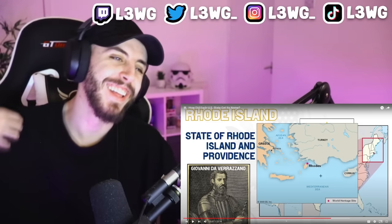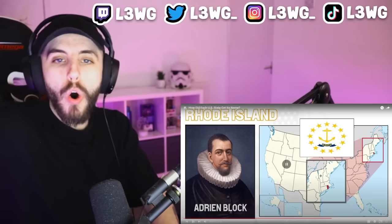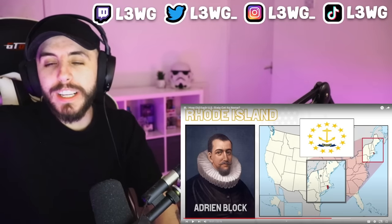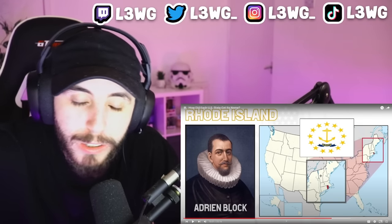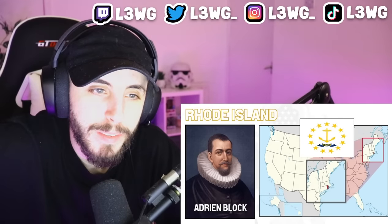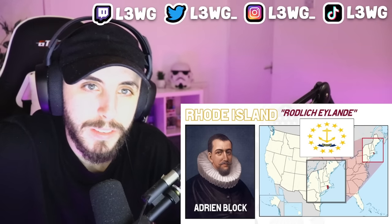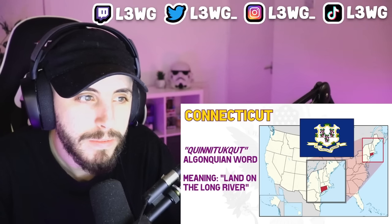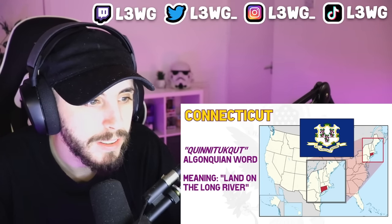Oh, Rhodes in Greece — I've been there, it's very nice! The other has to do with a Dutch explorer who described it as an island of reddish appearance — 'Roodt Eylandt' in 17th century Dutch — which would then have been adapted into 'Rhode Island' in English. Connecticut is once again of native origin — 'Quinatucquet' was an eastern Algonquin word which meant 'land on the long tidal river.'